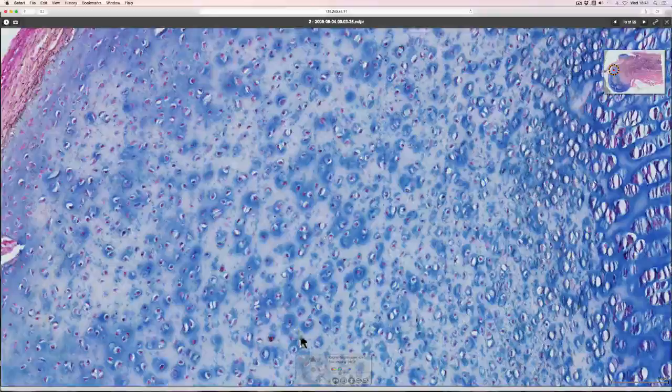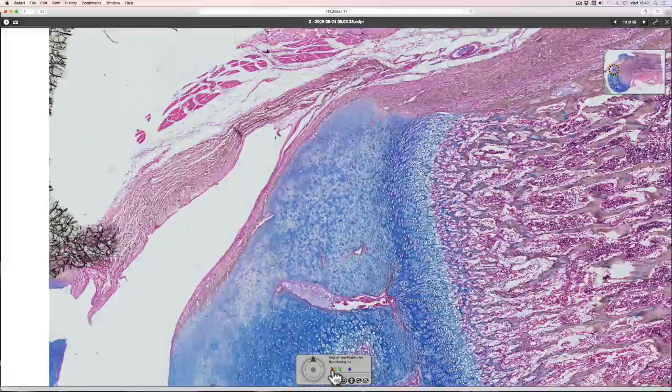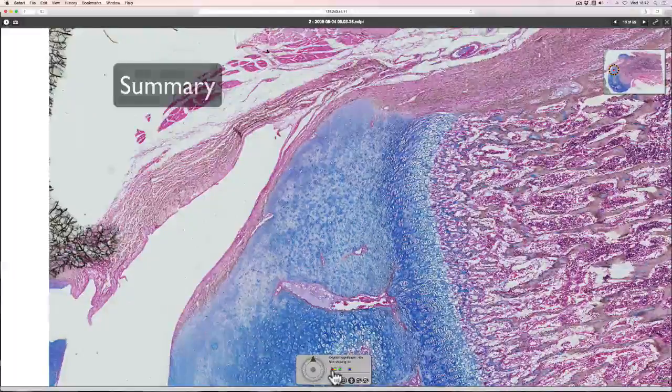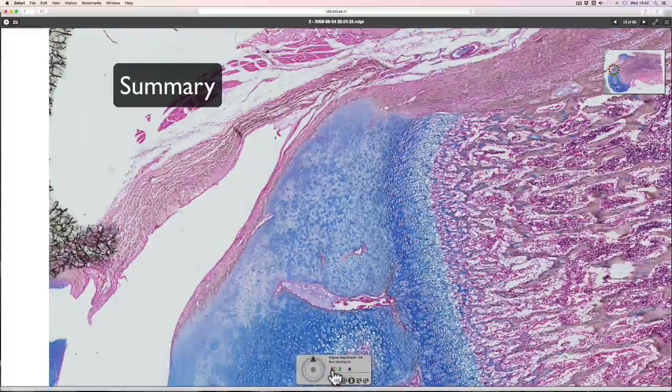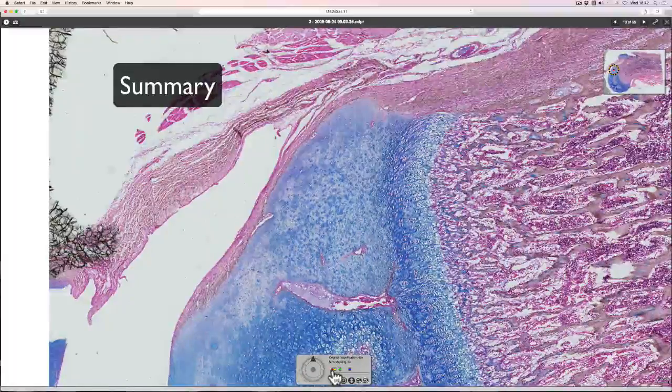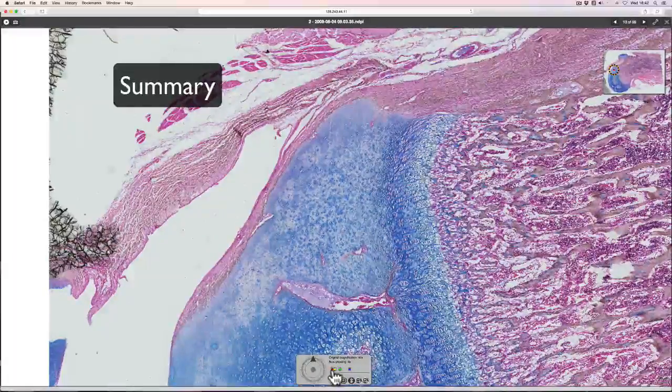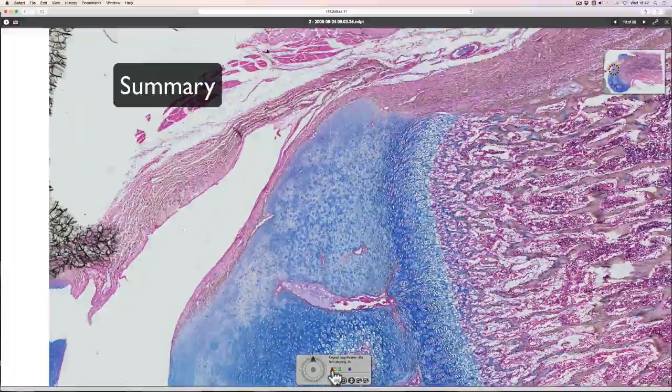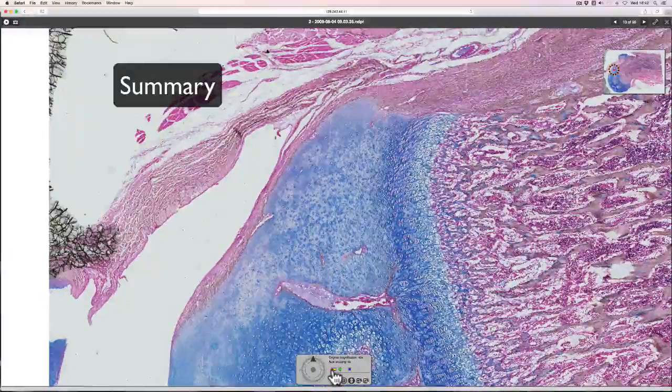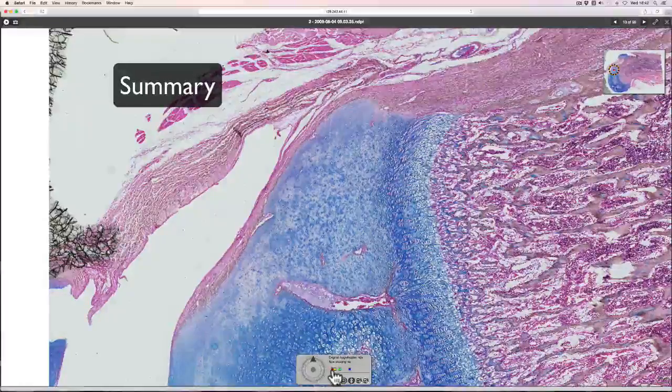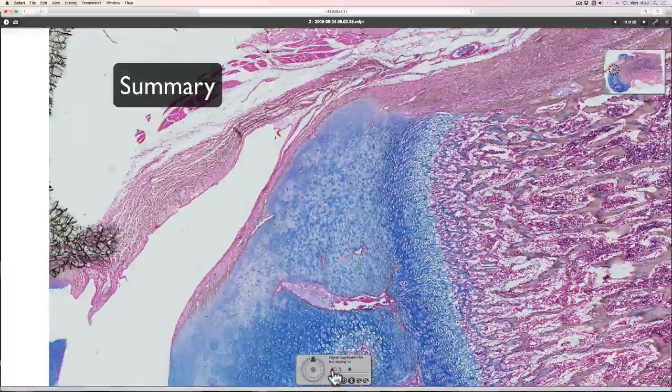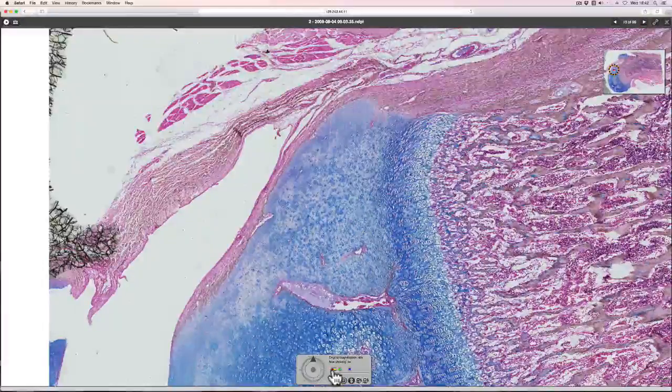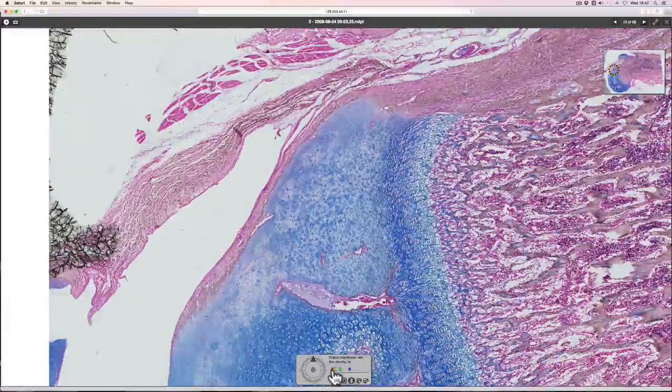So in summary, cartilage is a connective tissue made up of cells and a matrix. The matrix is made up of collagen type 2 for hyaline cartilage and can also contain large amounts of elastin or collagen 1 for other cartilage types, giving different properties. Cartilage is also avascular and therefore doesn't repair very easily.